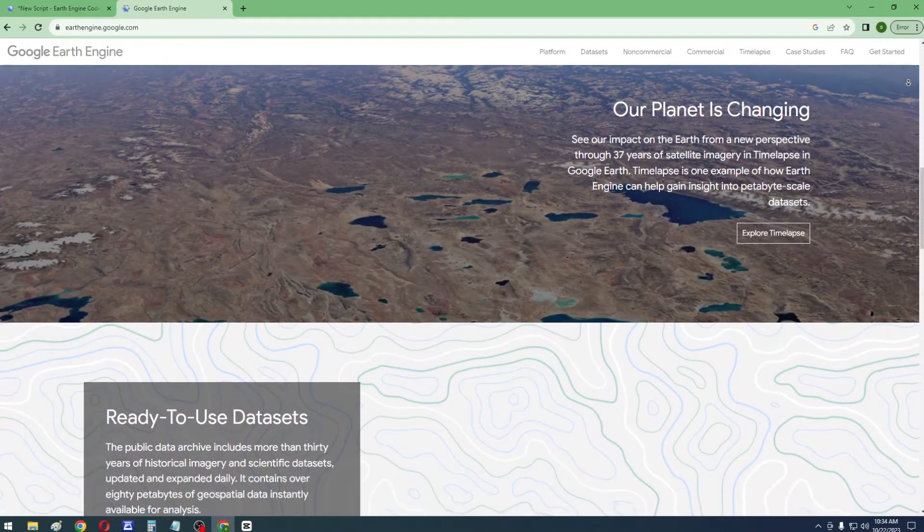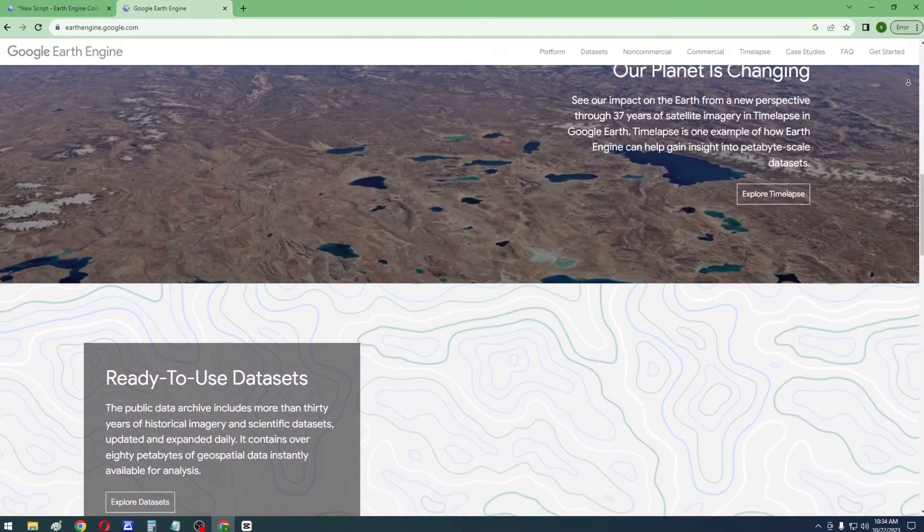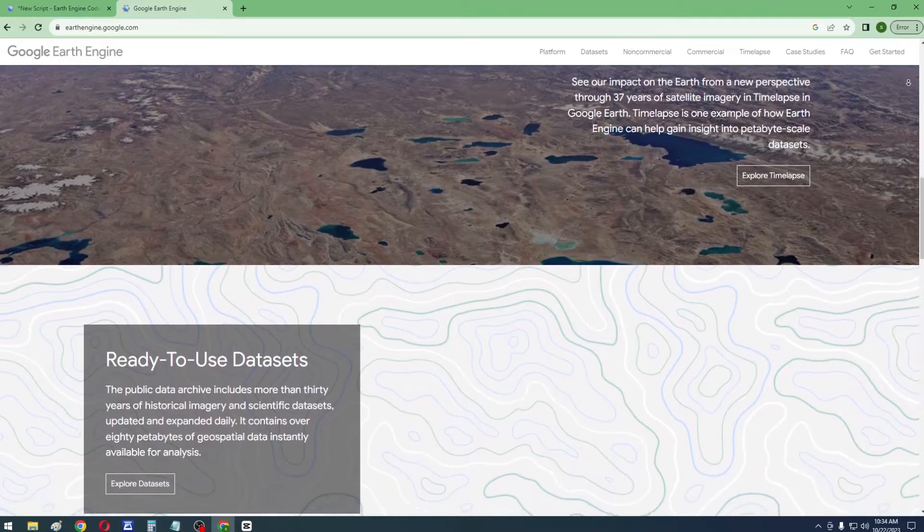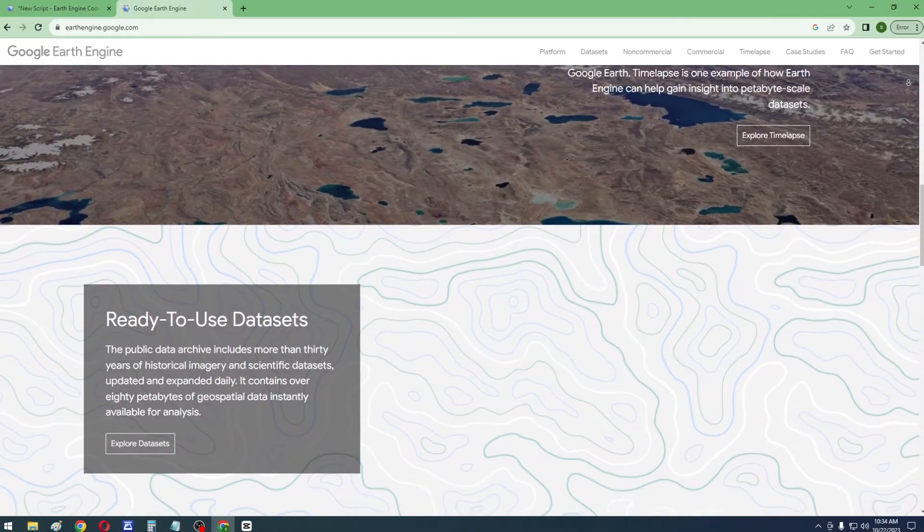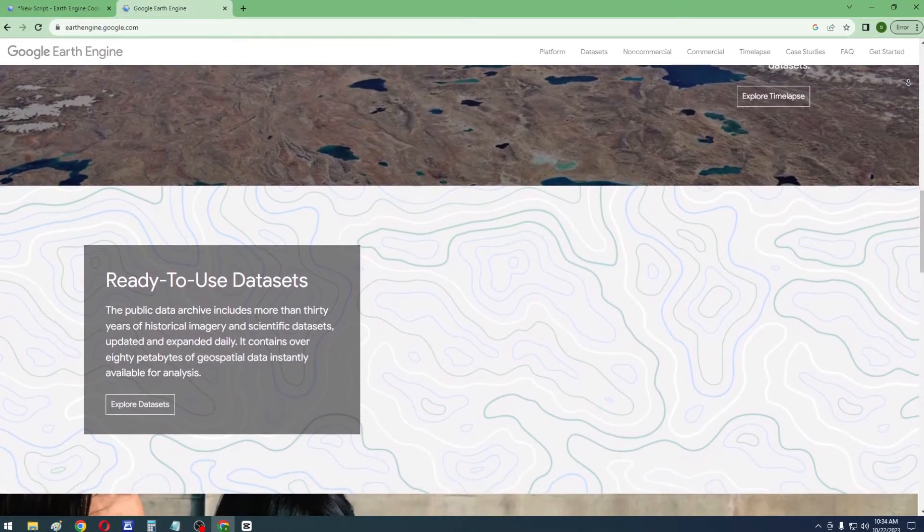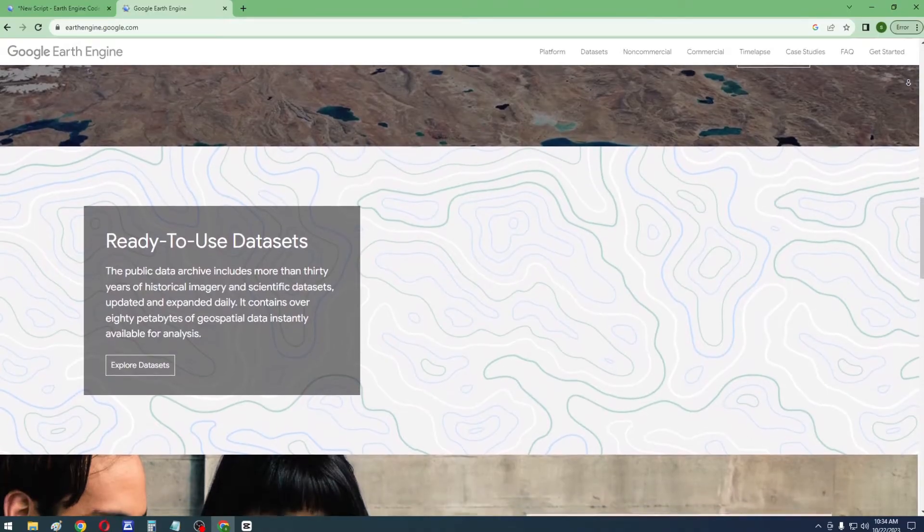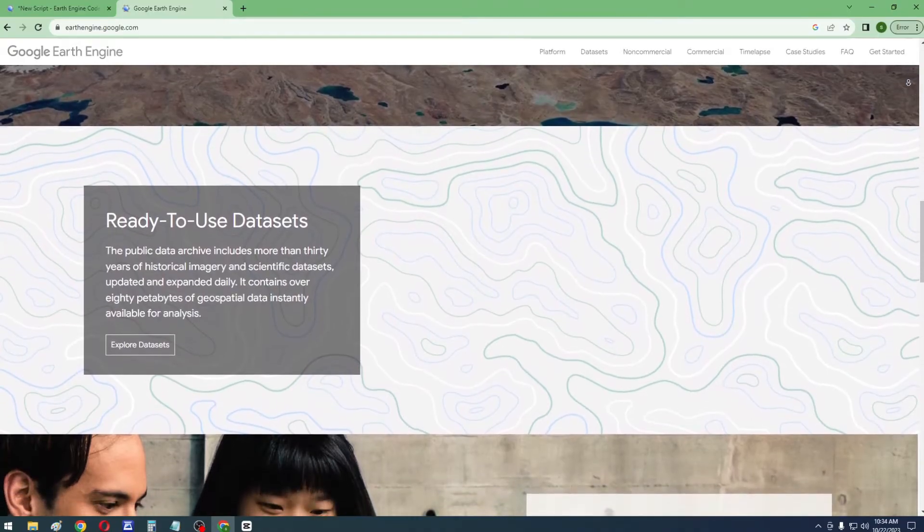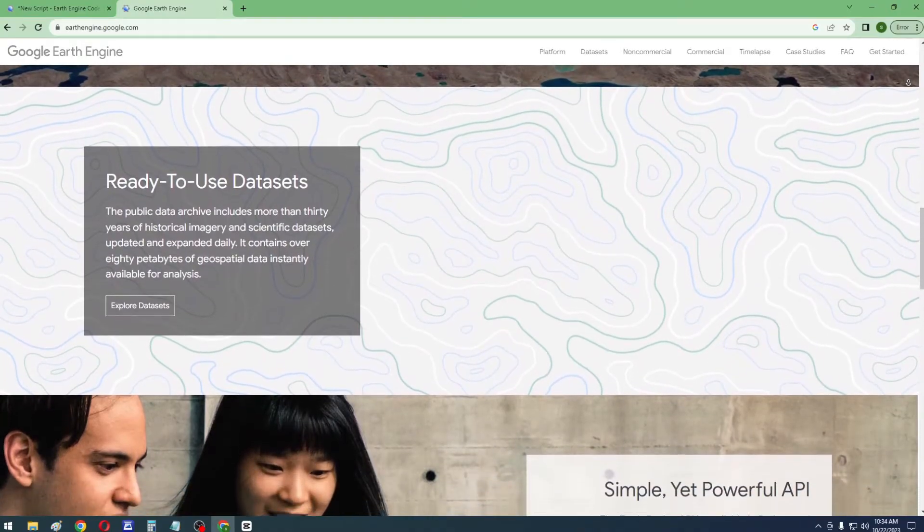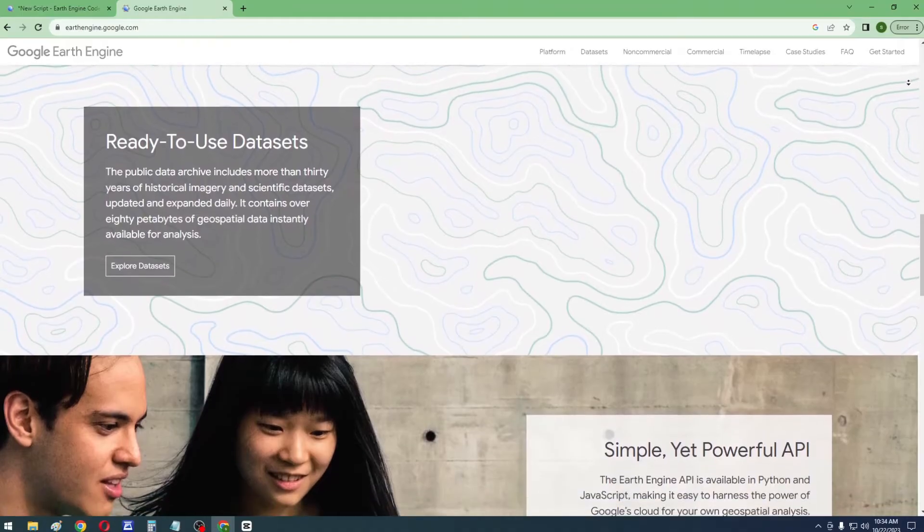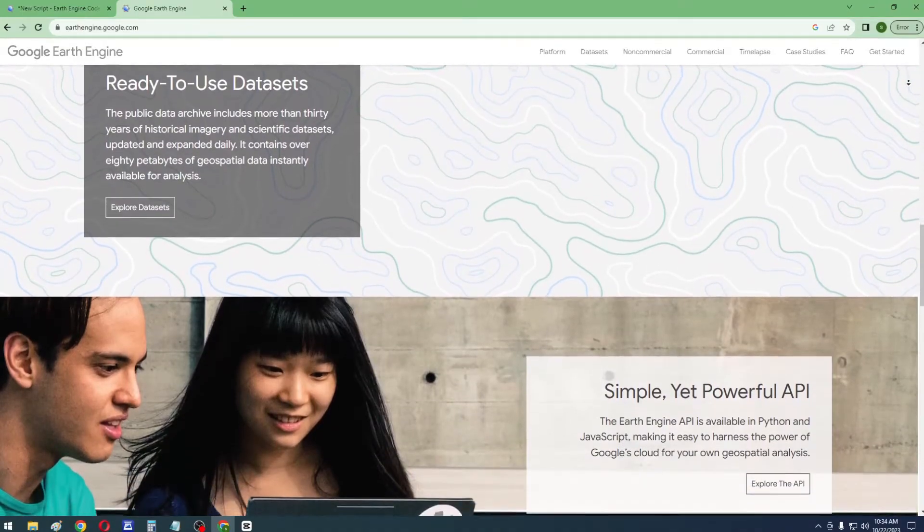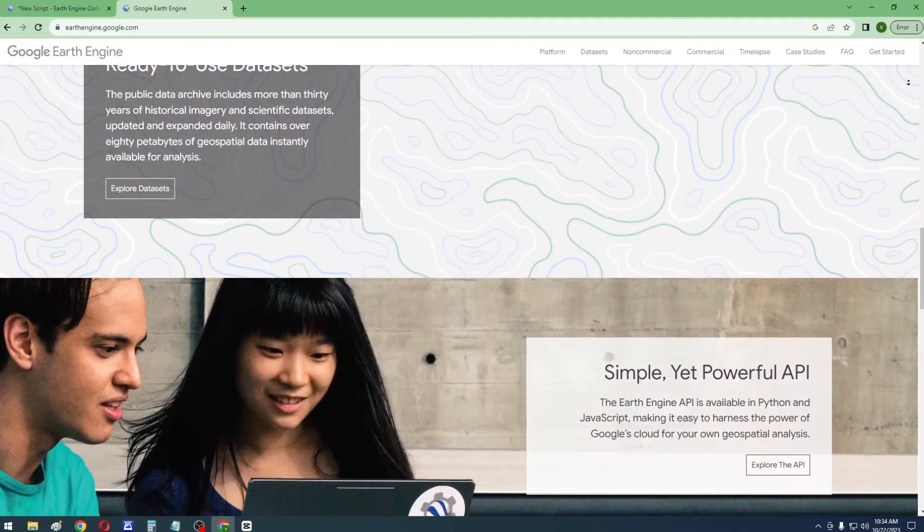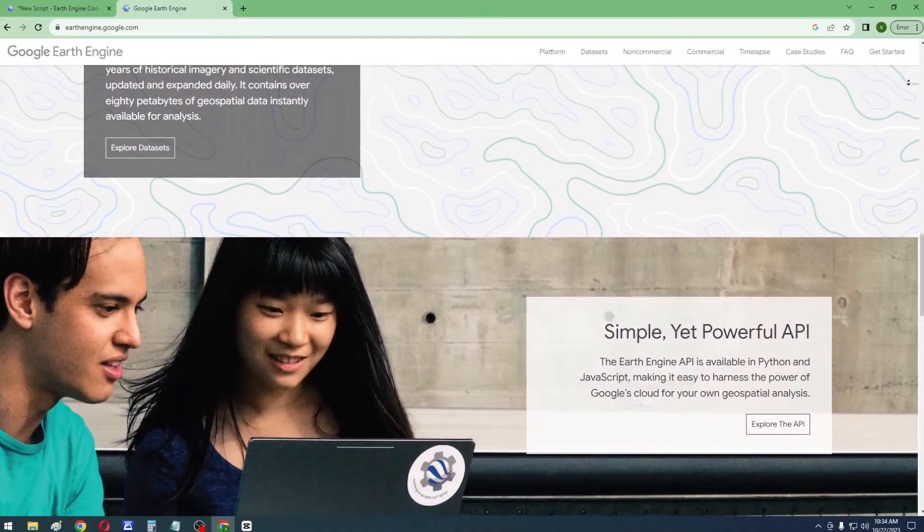The Public Data Repository comprises over three decades of historical imagery and scientific datasets, continuously updated and enlarged on a daily basis. It offers access to an extensive collection of over 80 petabytes of geospatial data ready for instant analysis.